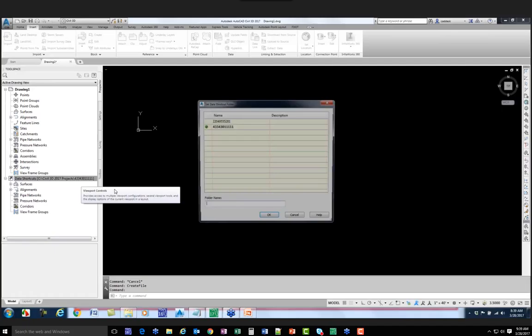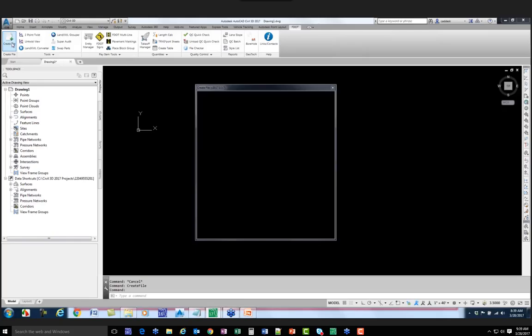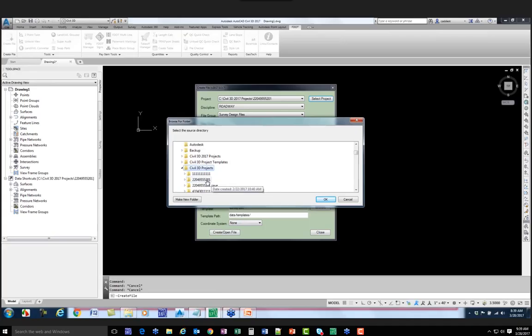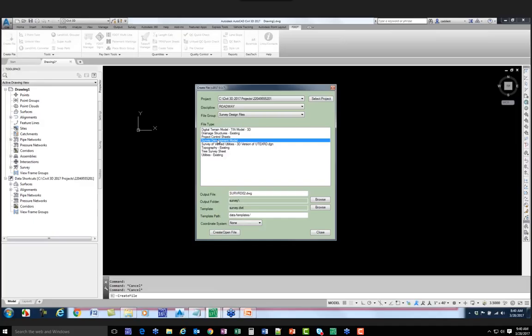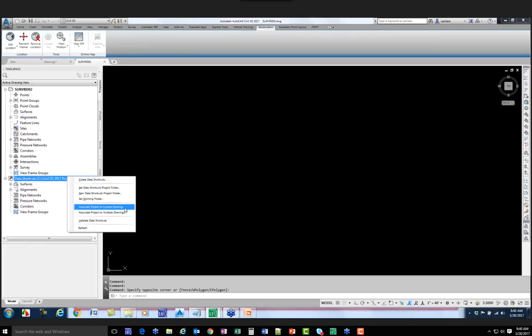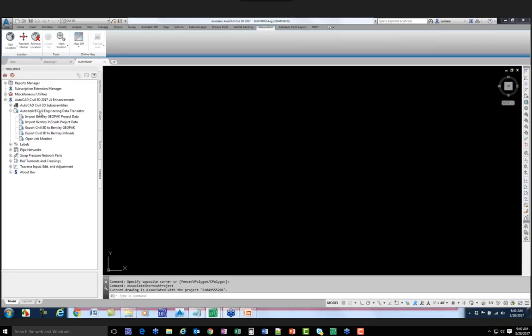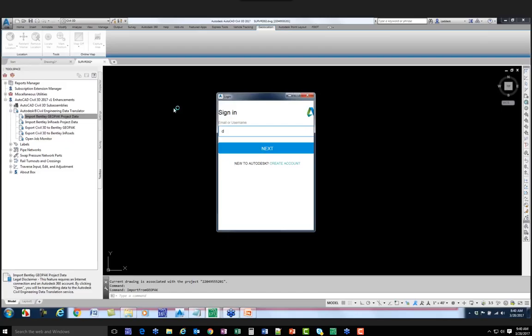Let's close this out and move to the next project. I'm going to set the Data Shortcuts Project folder path to the 220495 project, go to FDOT, and create a file. I make sure I have the right project selected. I'm going to create a Survey Development Model - in this folder I already have an SRV-RD01, so it defaults to 02. I set the template, do a Create Open File, close it, right-click on data shortcuts, and associate this drawing to the project. Now I've got my container ready to bring data in, so I go down to my Toolbox, expand out Autodesk Civil 3D Engineering Data Translator, and pick on Import GeoPack Project Data.